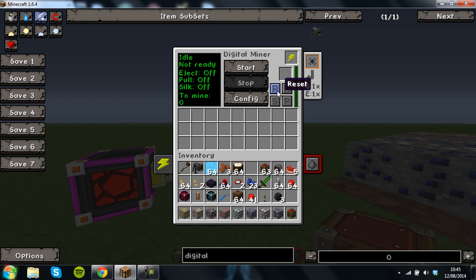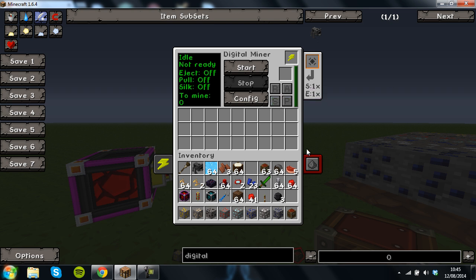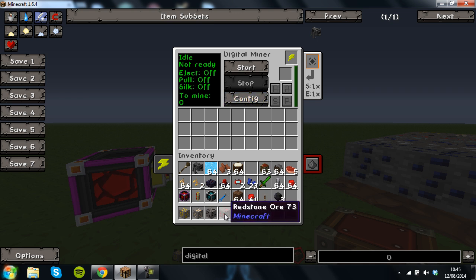Then you have your reset button so you can change the configuration, auto eject so it auto ejects into a chest, auto pull and silk touch so it just takes the ore and doesn't mine it. So you can get a redstone ore rather than getting redstone.